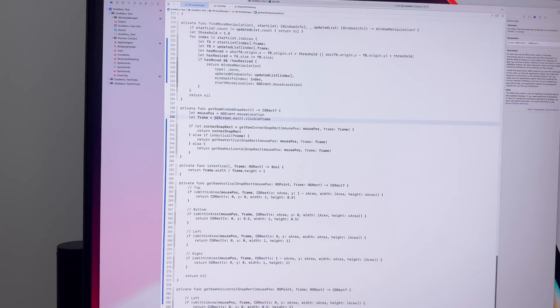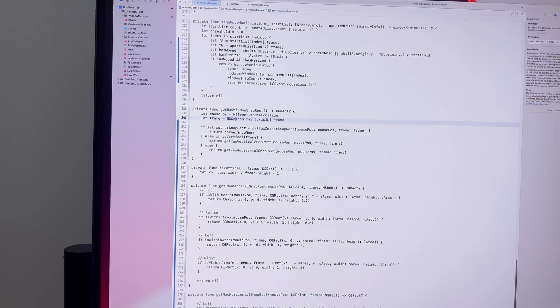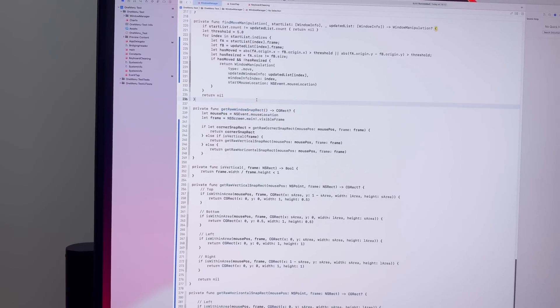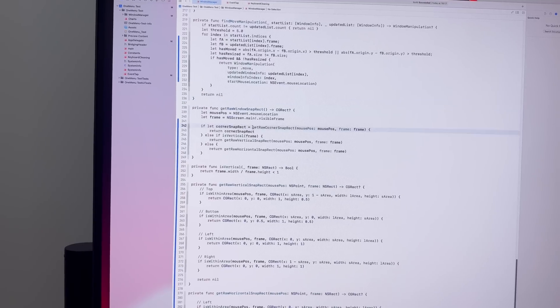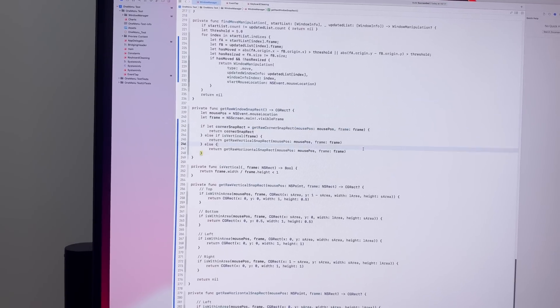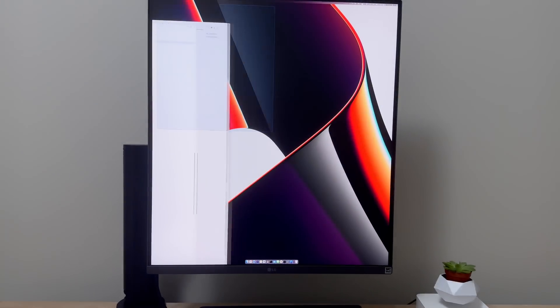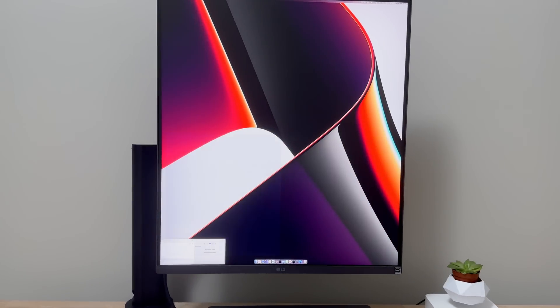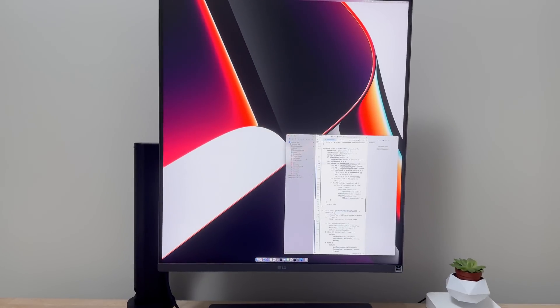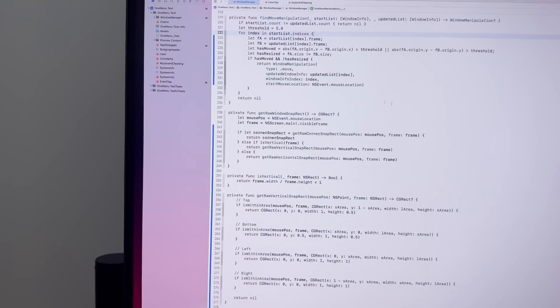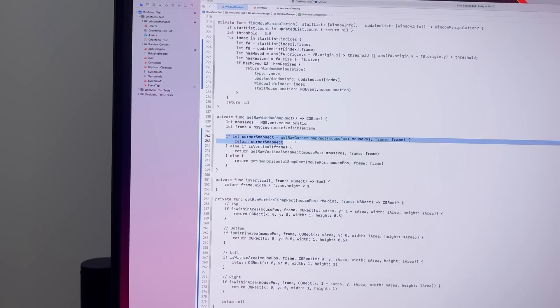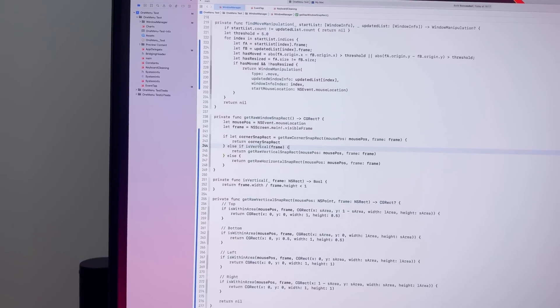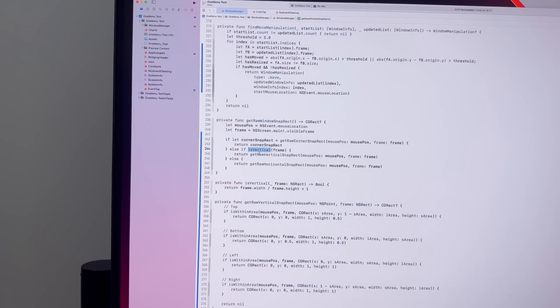And the way that works in the code, I have this function called get raw window snap rectangle, which will first try to get one of the corner snap rectangles. So for example, if I take this window and I drag it into a corner, it will give you this nice one quarter of the screen rectangle that you can snap into. But going back to our function here, so if you don't have any of the corner rectangles, then I made this new function that just asks, okay, is this a vertical monitor?